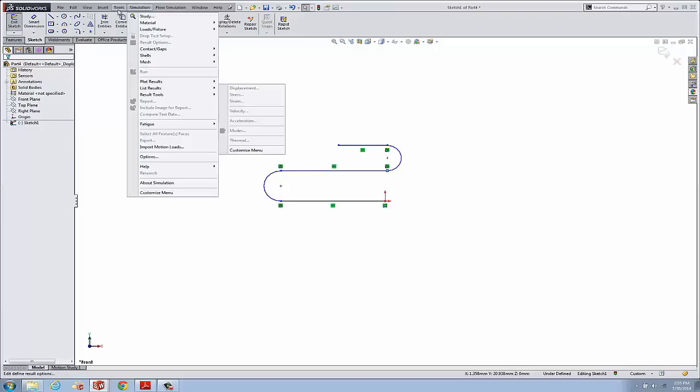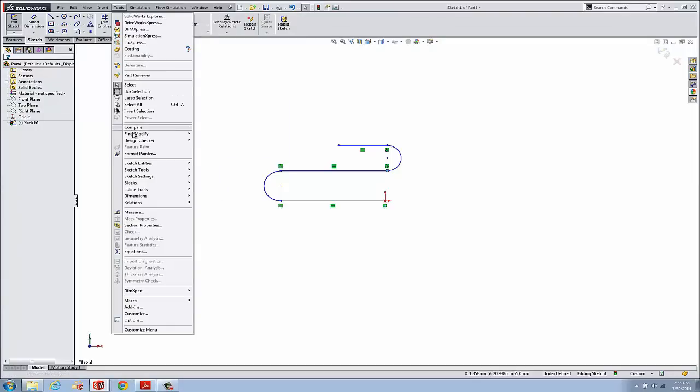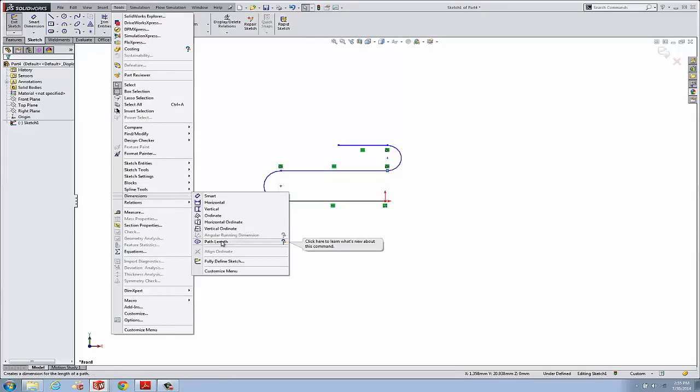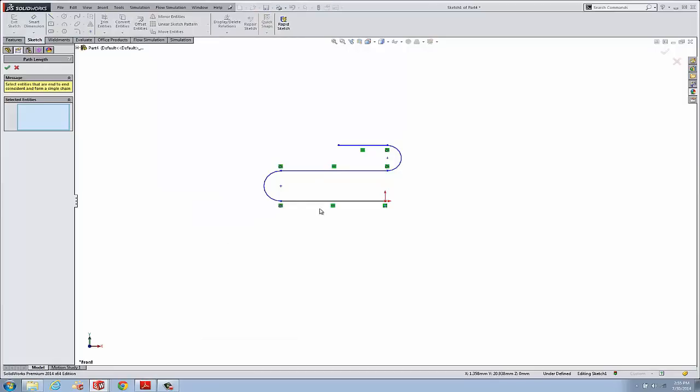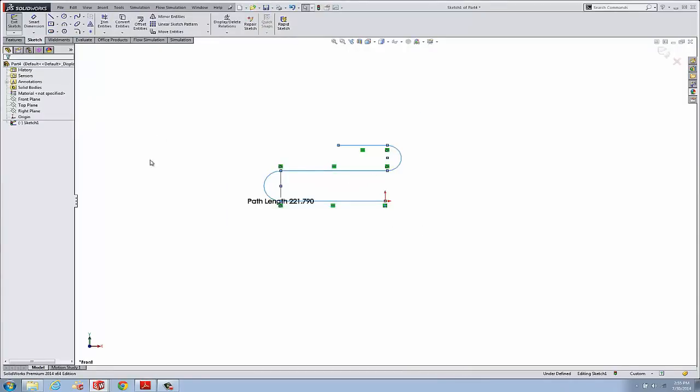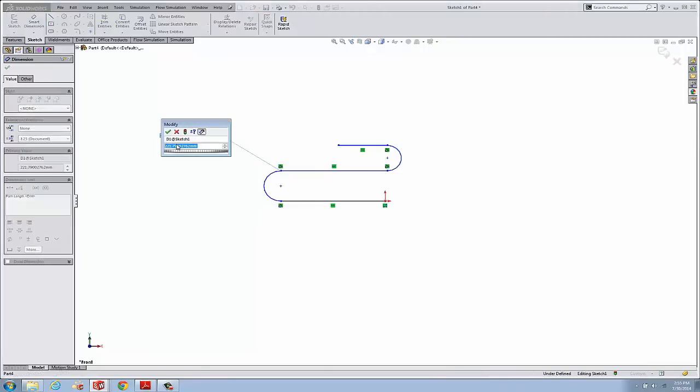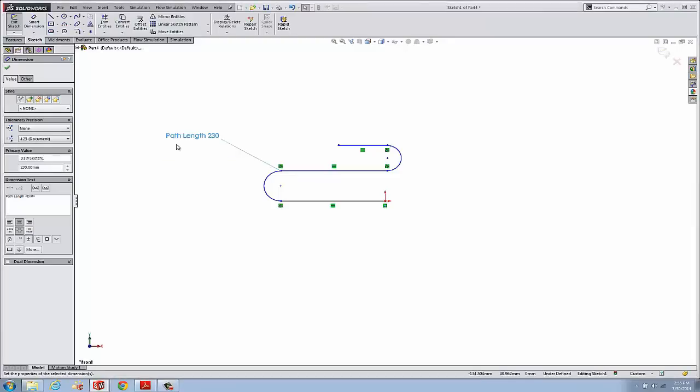So we go to tools, we go to dimensions, and here's our new dimension command: path length. Okay, so we can select that, grab all of our entities there, and make one dimension that represents the length of that path. And let's say that our design intent was to have it be 230 millimeters.